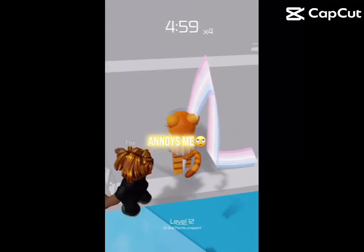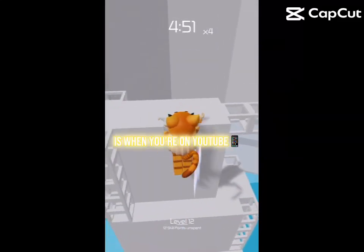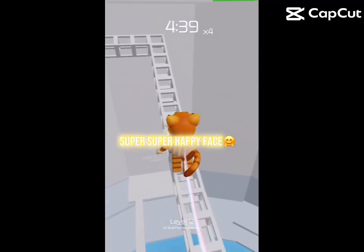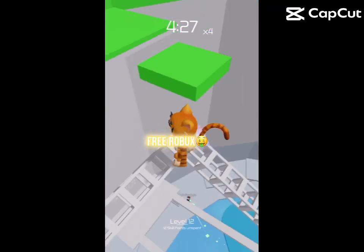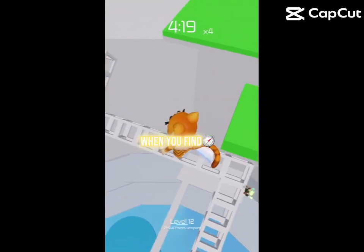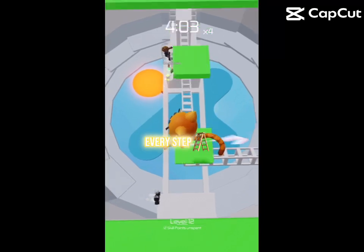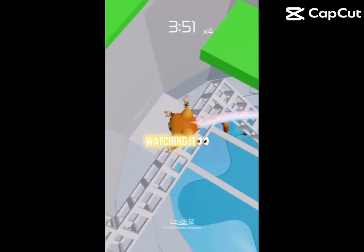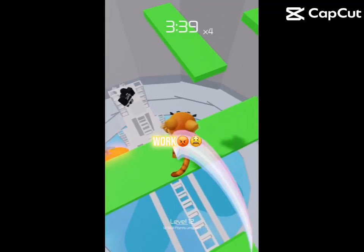Something that really annoys me is when you're on YouTube trying to find a video on how to get free super happy face, or free core blocks, or free Robux. And when you find that video and watch it, it tells you every step on how to get it. And then when you're finished watching it and you go try it, it doesn't work.